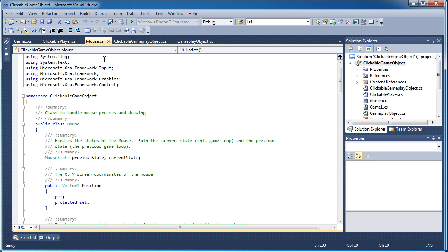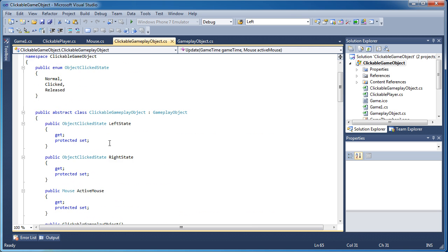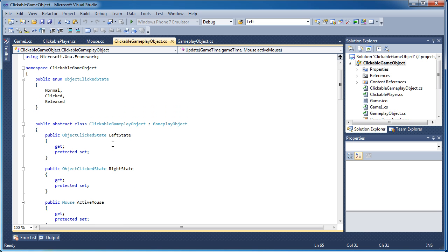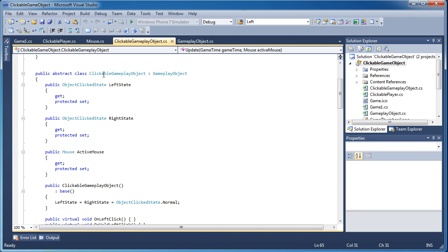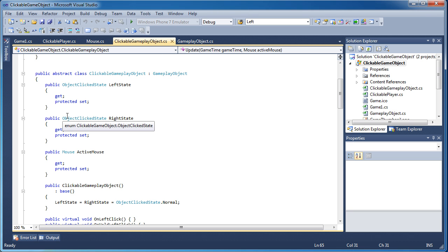The next step is creating a clickable gameplay object class that will handle everything for us. Similar to the previous XNA 3.0 version, we have an object clicked state: normal if we have not clicked it, clicked when we click the object, and released when it was clicked and we release the mouse. So it goes from normal to clicked to released to normal. It is a derivative of gameplay object version 2, making this version 2.1 due to some modifications.